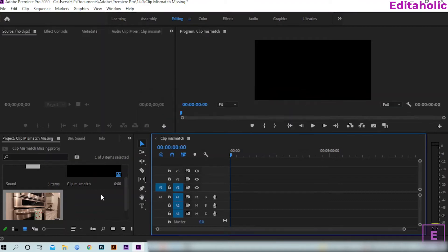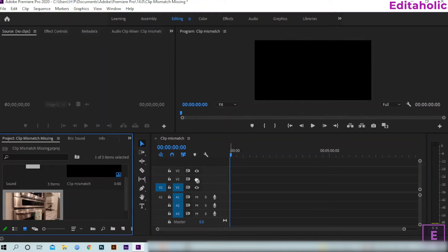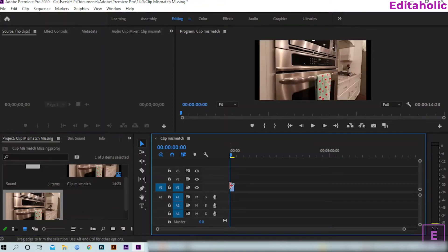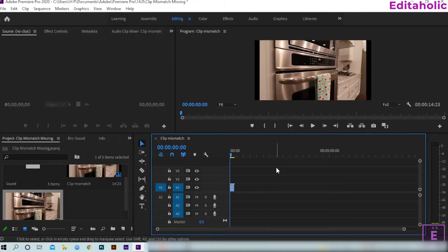Now, the problem is sometimes this warning doesn't appear. Watch this, I am dragging the same clip into the same sequence. The warning is not showing. It's because we changed the settings intentionally or unintentionally.